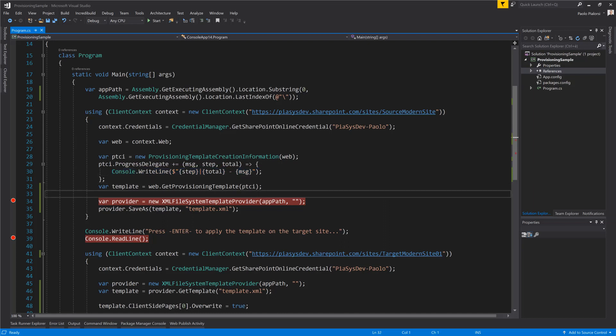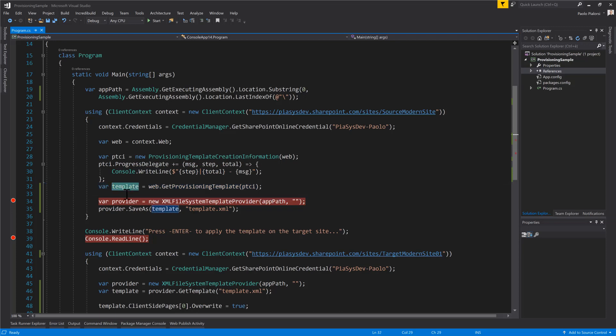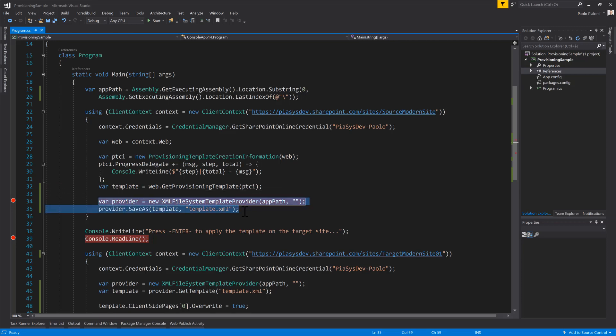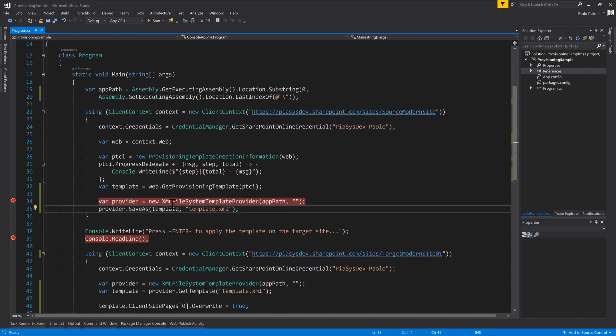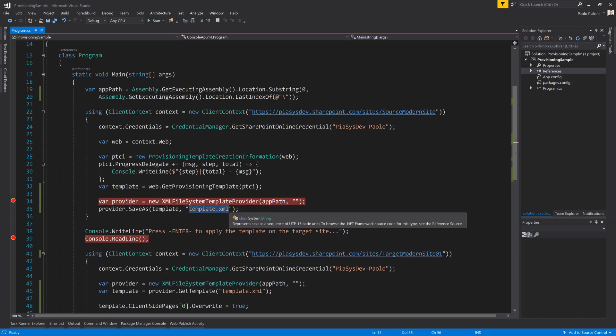Once the templates have been extracted, we will have a domain model object in memory which we can just use as is or which we can store, we can save on a persistent environment as I do in this demo, through which I save using the file system as my repository an XML file which will be called template.xml in which I will store the content, the full content of the serialized template.